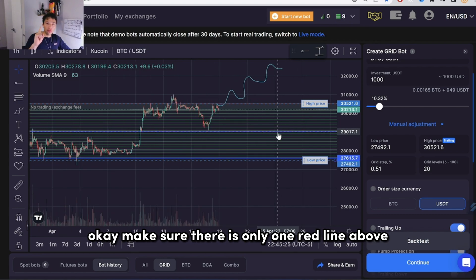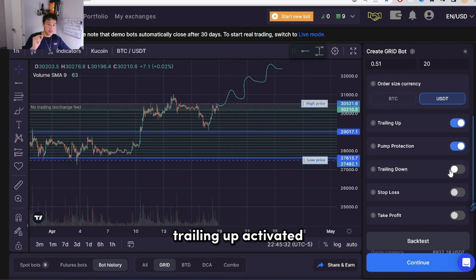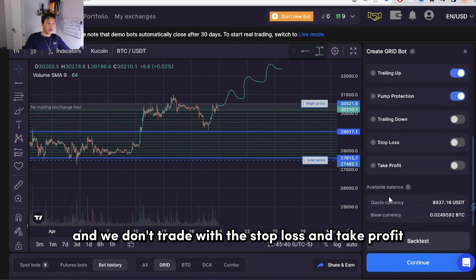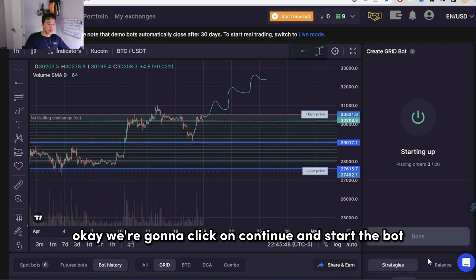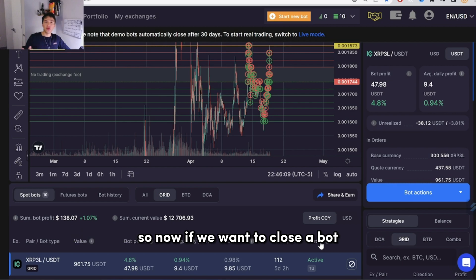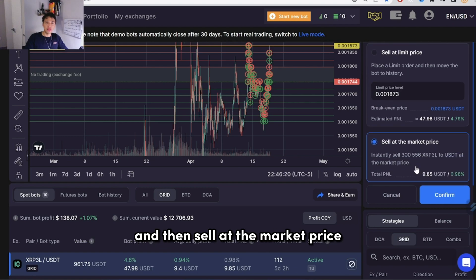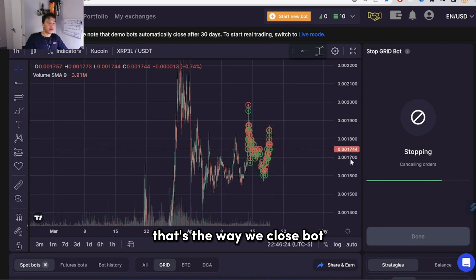Make sure there is only one red line above. Trailing up: activated. Protection: activated. Trailing down: deactivated. We don't trade with a stop loss and take profit. Then we click on continue and start the bot. To close a bot, simply click on the button in the bottom right and then select 'Sell at market price' and click confirm — that's how we close the bot.